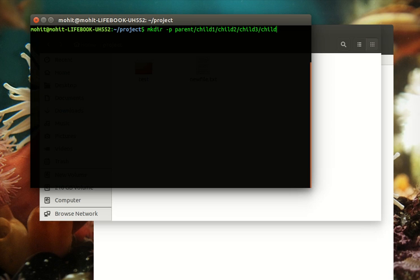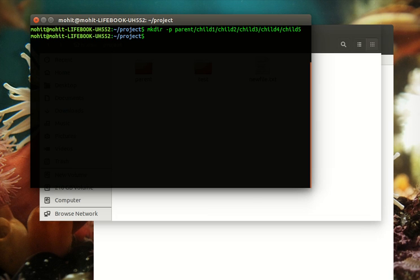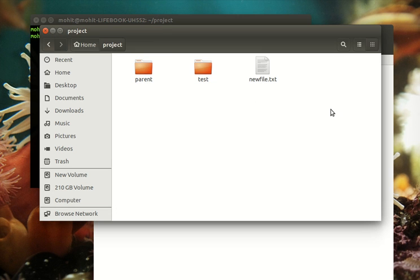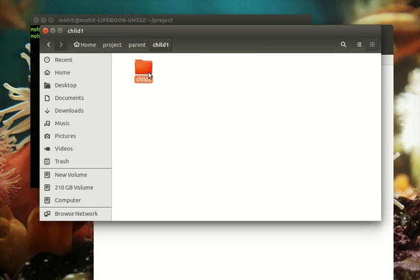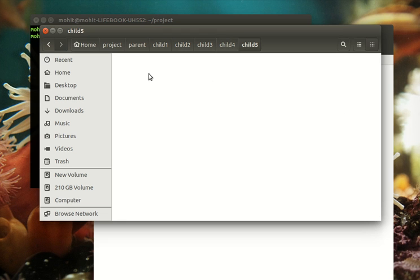So parent, child one, child two, child three, child four. Let me add one more. Creating six levels of directories starting from parent with one command, and it's done.